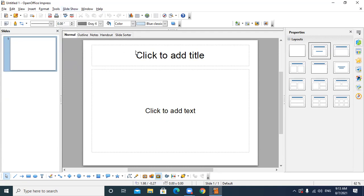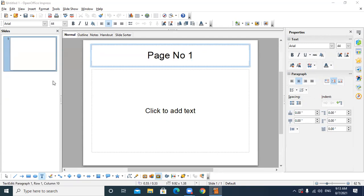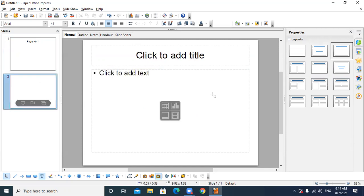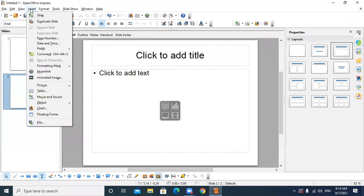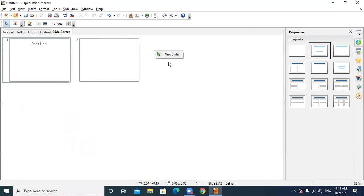Now first of all I am creating three slides. To add a new slide, right-click in the slide panel in an empty area and click on New Slide. We can also insert a slide by clicking on Insert, or in the Slide Sorter view right-click and select New Slide or Insert.